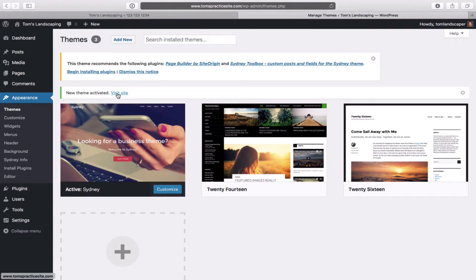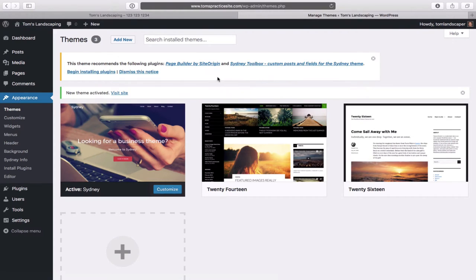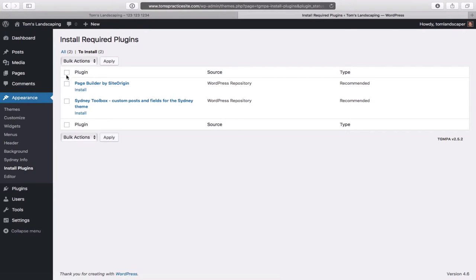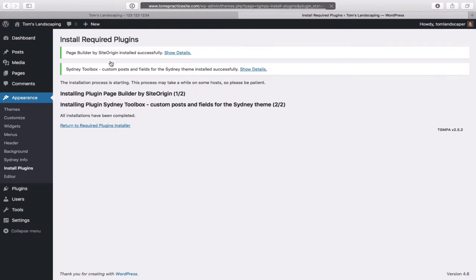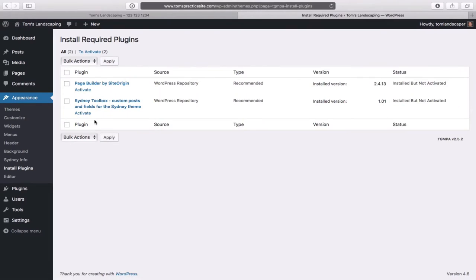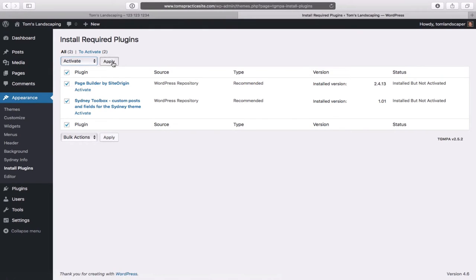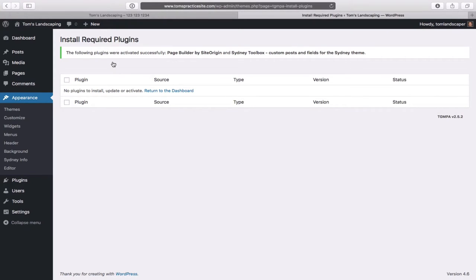At the top you'll notice this theme recommends two plugins. Click on Begin Installing Plugins. Click the checkbox beside Plugin, select Install, and click Apply. Once all installations are complete, return to the Required Plugin Installer. Click the checkbox again, this time select Activate from the dropdown, and click Apply. We've now installed and activated those required plugins for the Sydney theme.